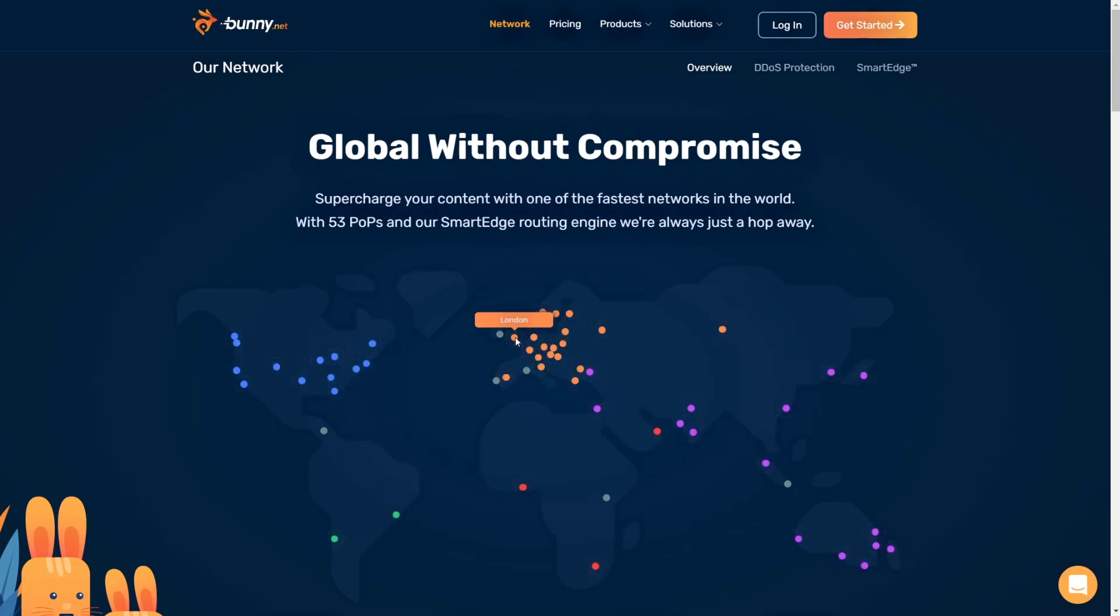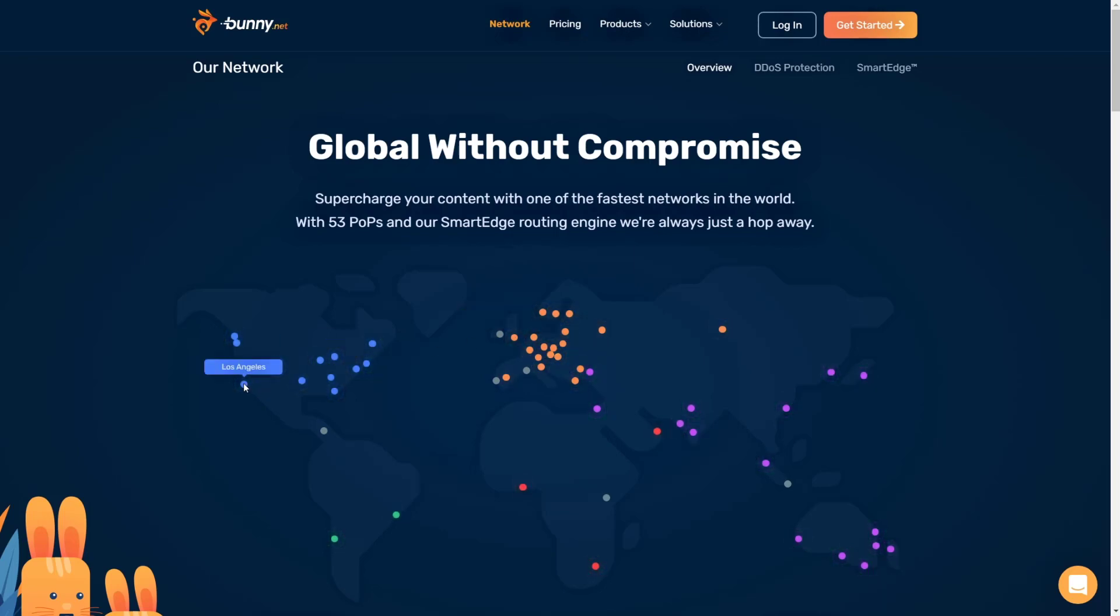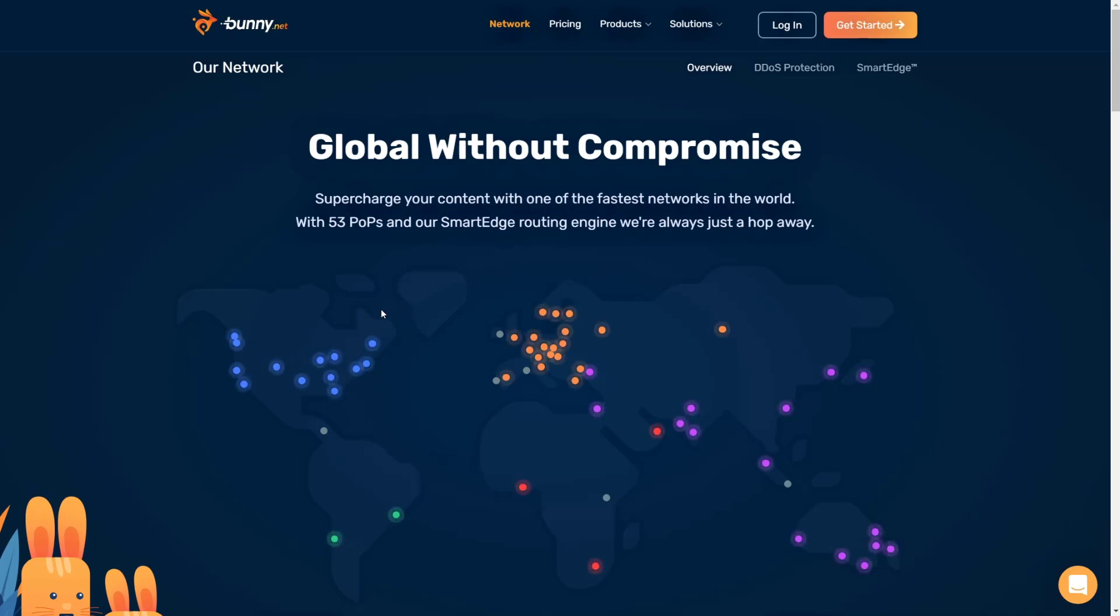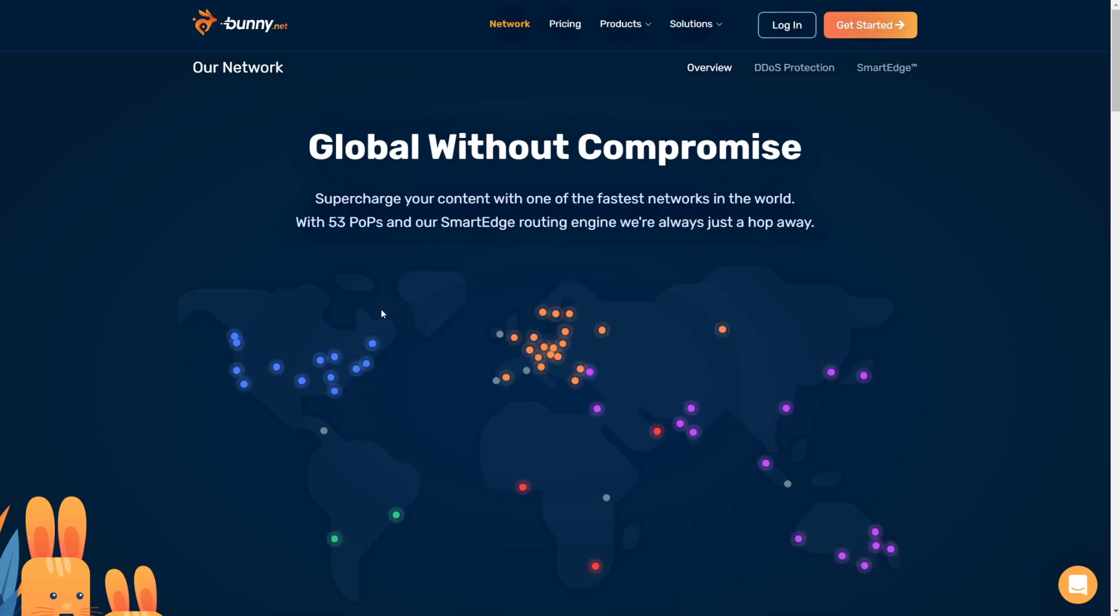So for example, if someone visits convology.com from London, rather than the website loading from Los Angeles, the website's going to load from London. And in order to make that happen, I pay like .00001 cent, so not even a measurable amount to make that happen.